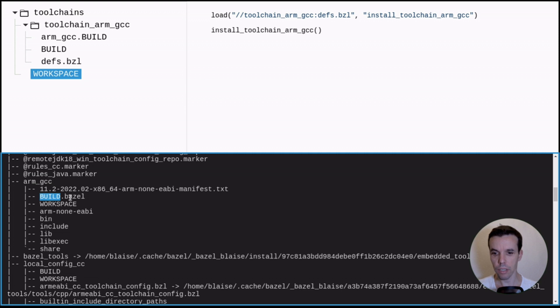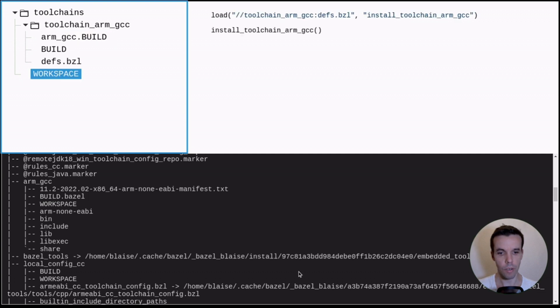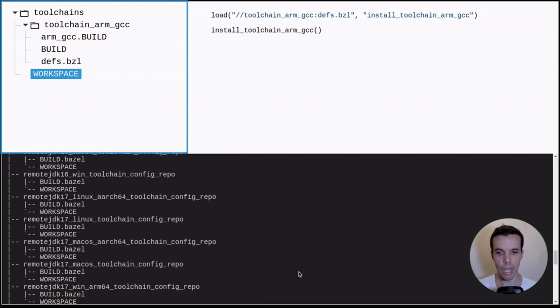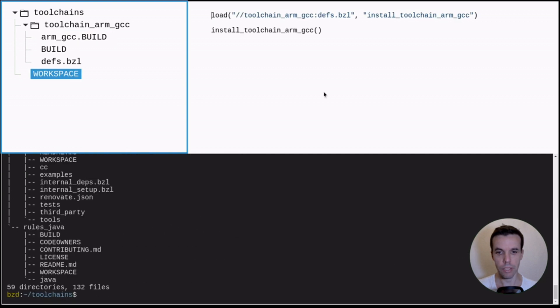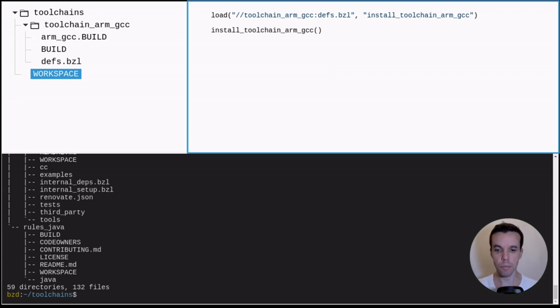We use this Bazel info command to get the path of this external directory. So here, this is Bazel info output base. And here is the directory arm_gcc with the package unpacked or untarred. And this build file, build.bazel is empty now, and it's the copy of basically this one.